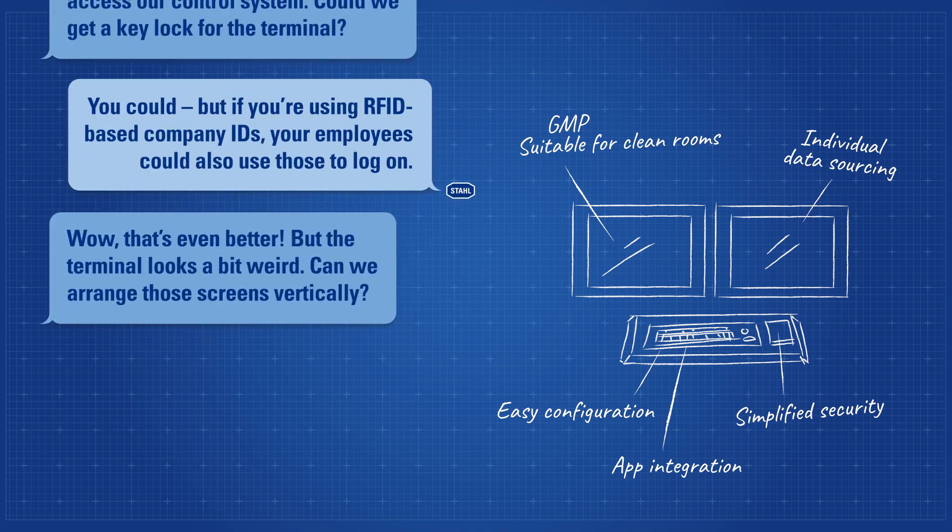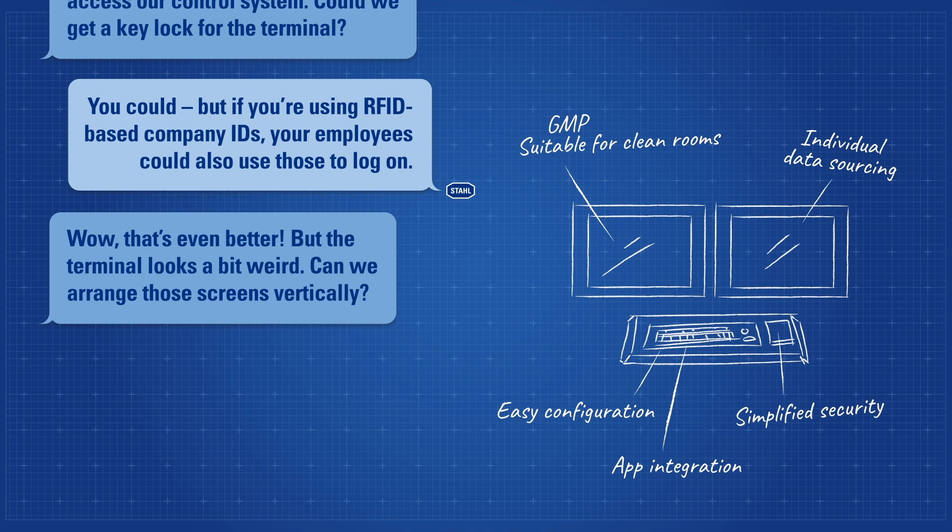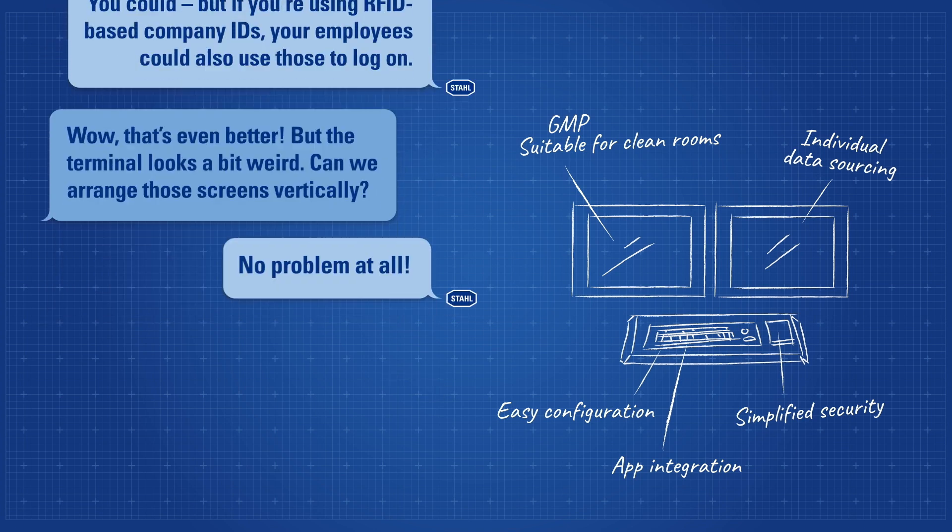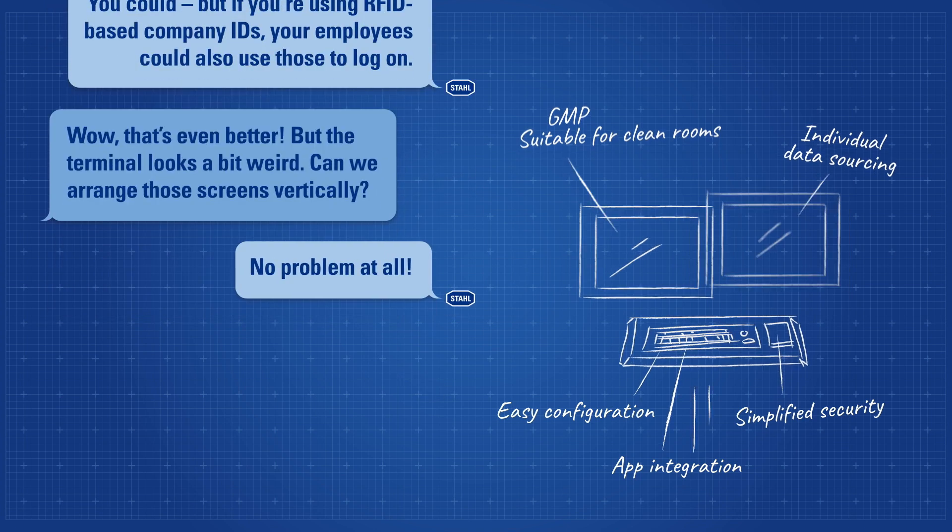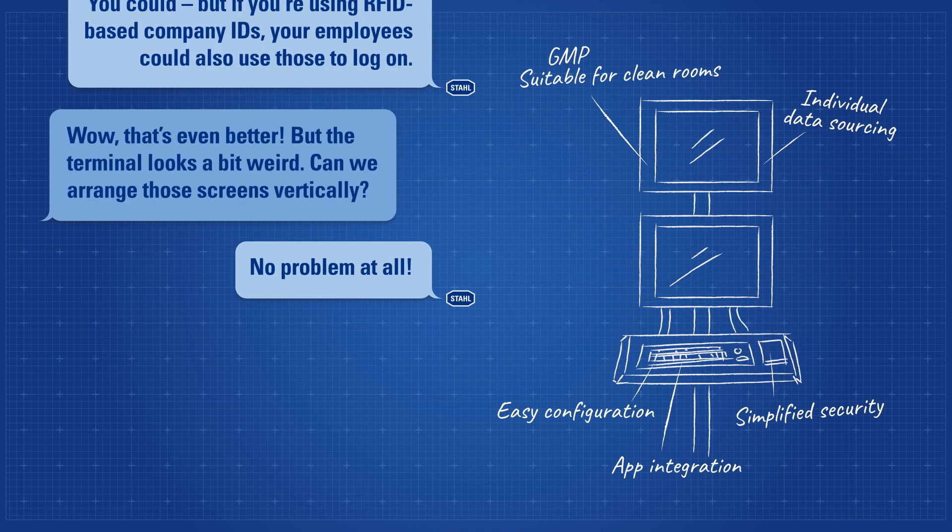Wow, that's even better. But the terminal looks a bit weird. Can we arrange those screens vertically? No problem at all.